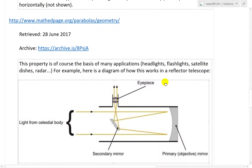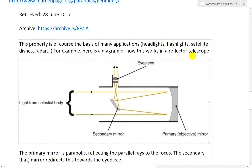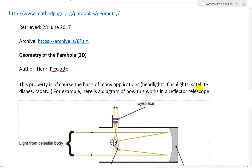There's another website, mathedpage.org, and it shows a reflector telescope that uses the same parabola and paraboloid concept. This property is, of course, the basis of many applications: headlights, flashlights, satellite dishes, radar, etc.